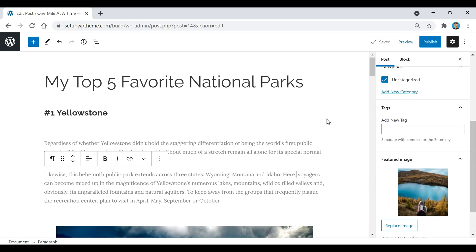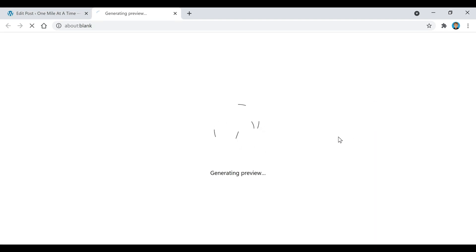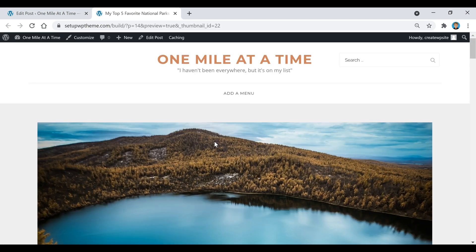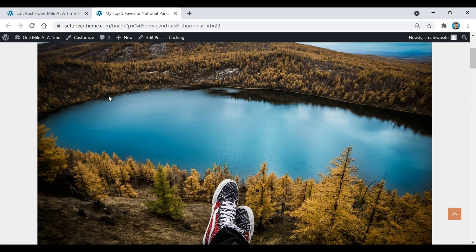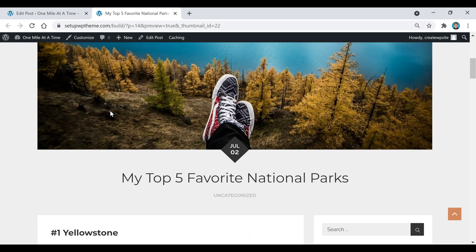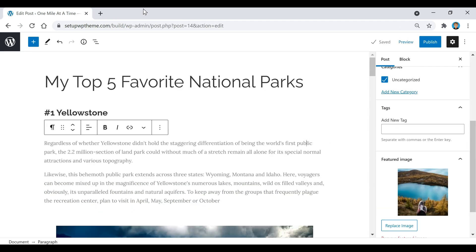While you're working on your site, if you ever want to see your progress or check out your post, just click on Preview and then click the Preview in New Tab button. That will show you exactly what your post is going to look like so far.